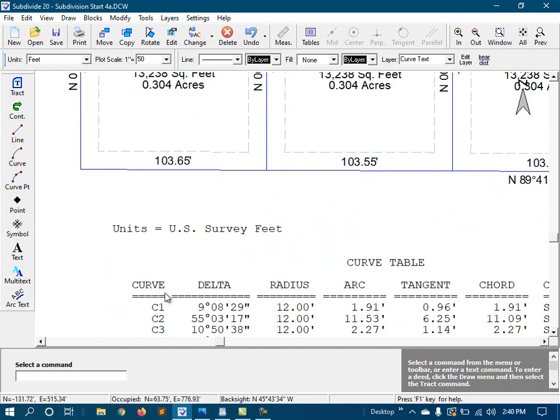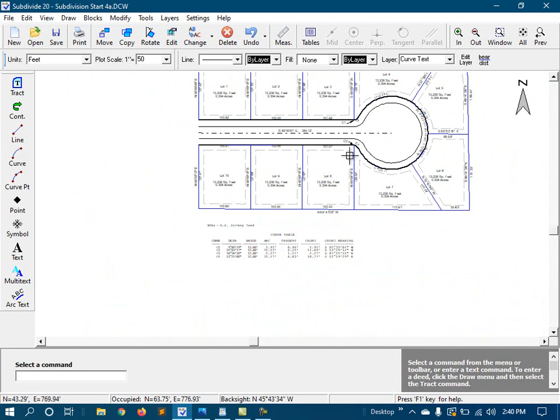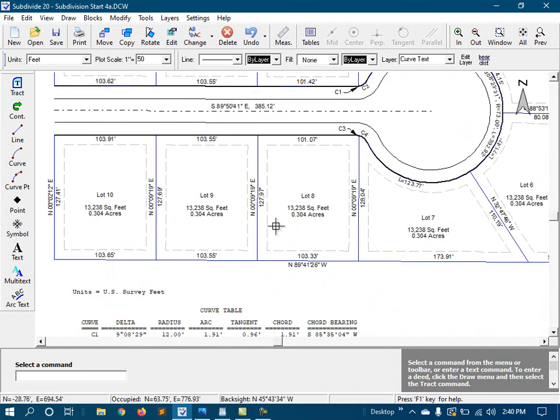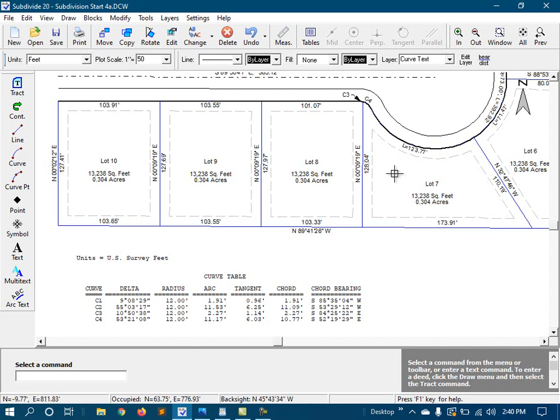Now, if any of the values of these curves change later on, you'll also have to manually change the annotations here in the curve table and along the arcs. Curve annotations do not automatically update like the line annotations do. So it's best to hold off on annotating your curves until later in the project when you're fairly sure that your design is stable.